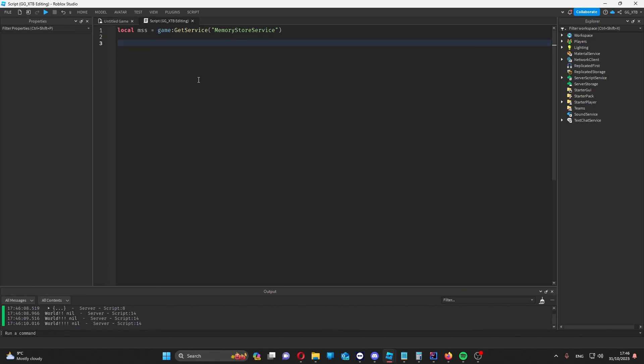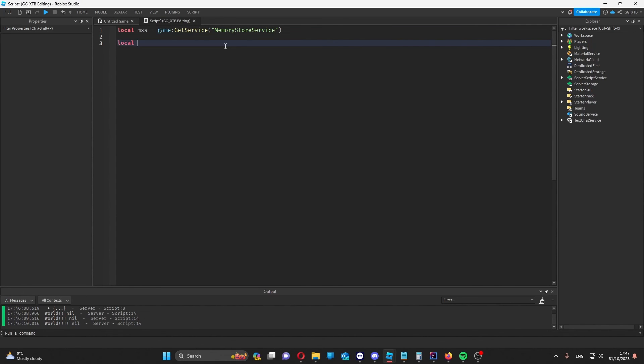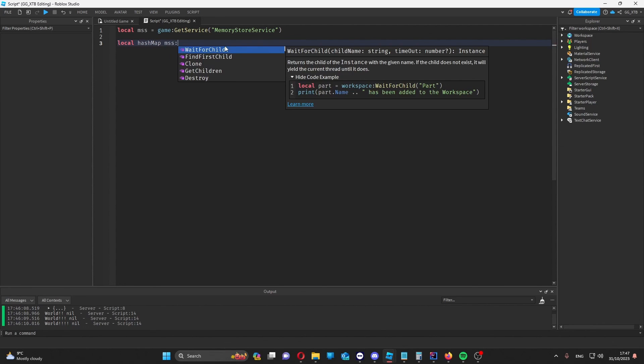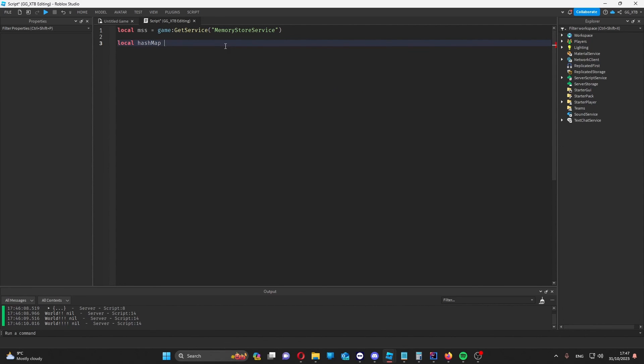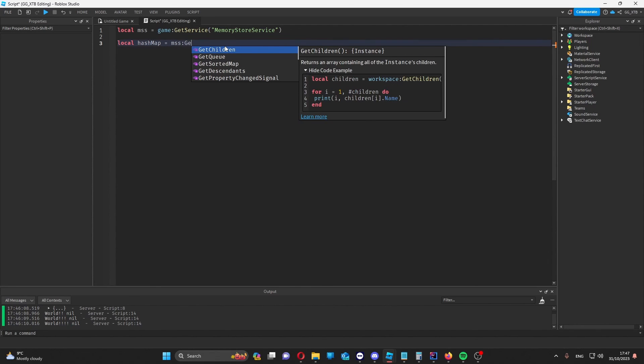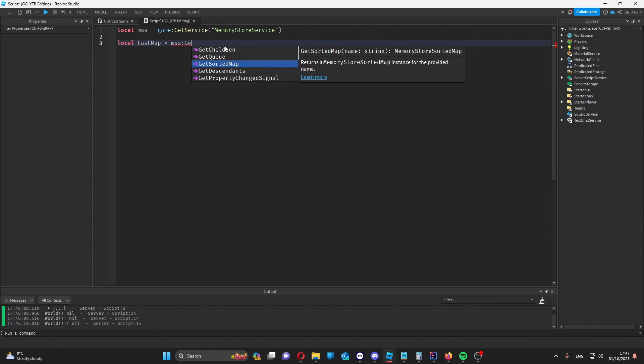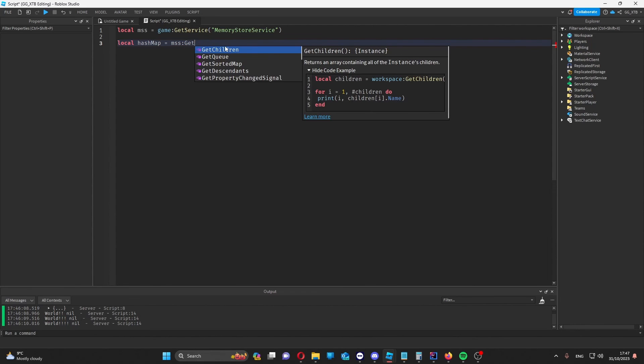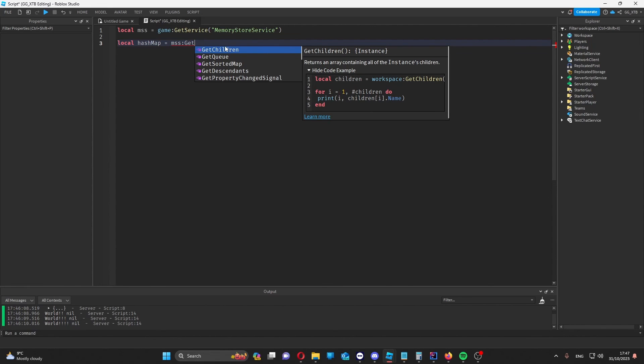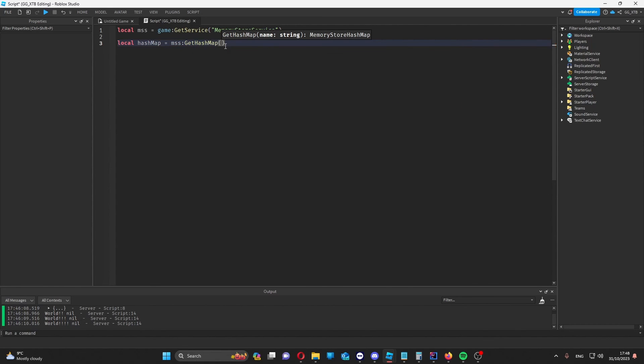This is basically the same as a sorted map but with less functionality. You can get a hash map in the same way. But obviously with the function get hash map instead.